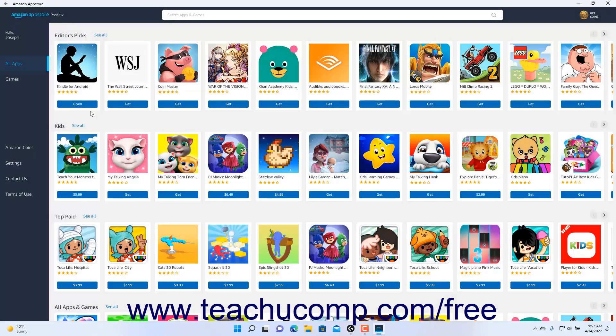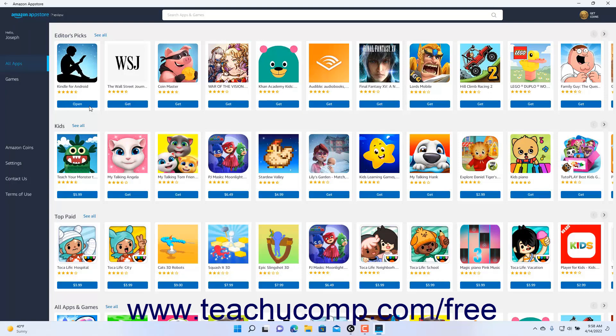You can then click the Open button that appears to open the app. The installed apps open in their own app windows and also appear as apps available in Windows 11 that you can manage separately from the Amazon App Store app.